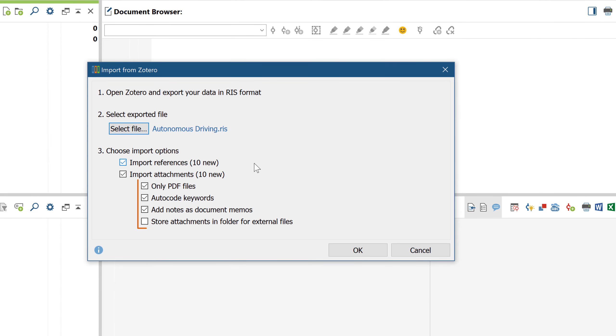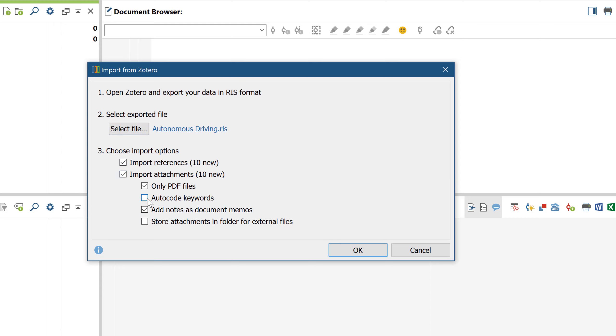Here I want to import only PDF files and not, let's say, Microsoft Word documents that might also be attached. And I don't want those PDF files to be saved in my MaxQDA project file itself, but I want them to be saved in the externals folder.